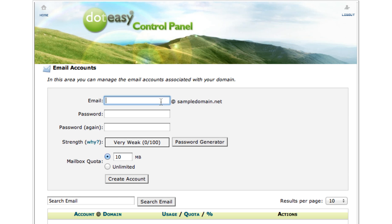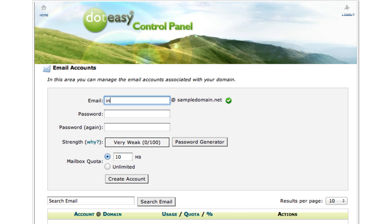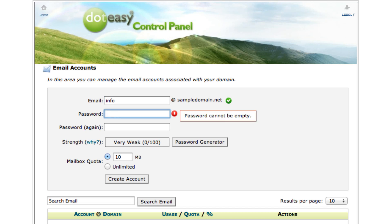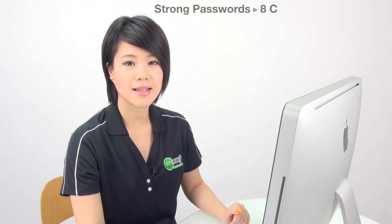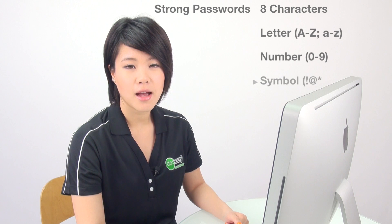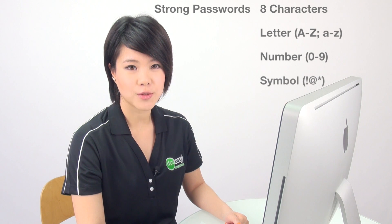For today's tutorial we're going to create an email account called info at sample domain dot net. Type that in and your password. As you can see our password is weak — you should be using a strong password. A strong password is at least eight characters which should include a letter, a number, and also a symbol.